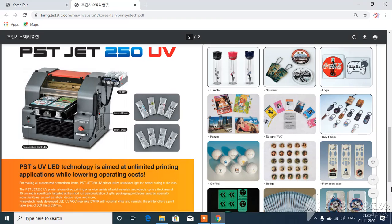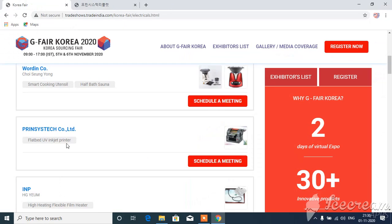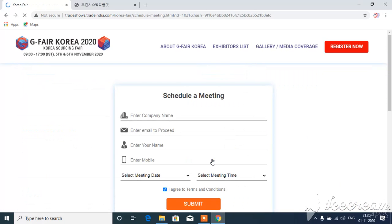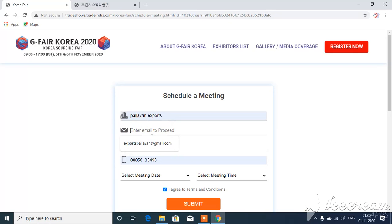If you want to print it in school, you can print it with a badge. If you import the PST-Jet 250EV, you can import the PST-Jet 250EV. We need to connect with Print-Tech Co Limited. Click on schedule meeting. We can contact the company by default email.